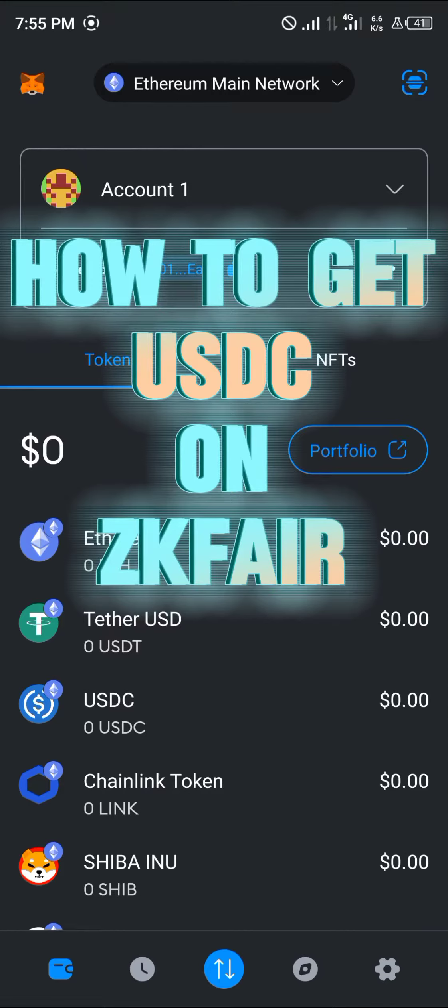Hello guys and welcome to another tutorial video. In this short tutorial, I'll be showing you how to get USDC on the ZK Fair network.